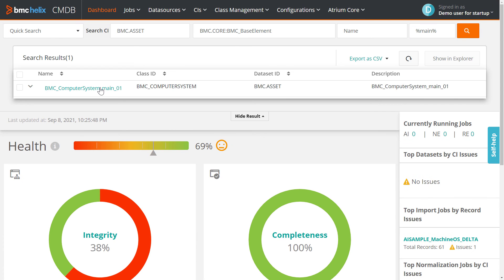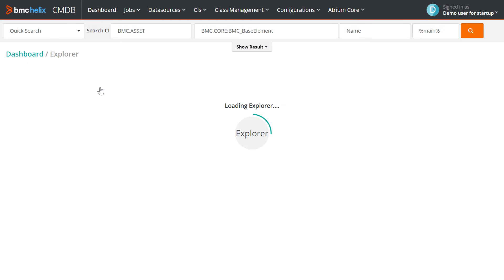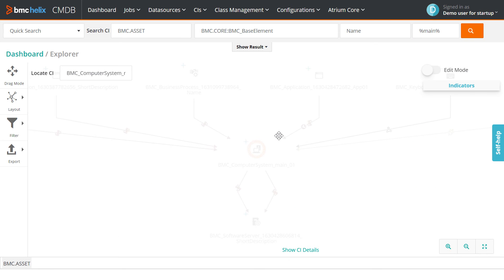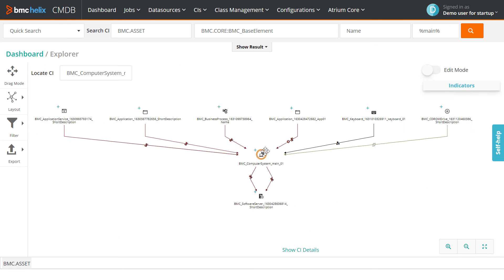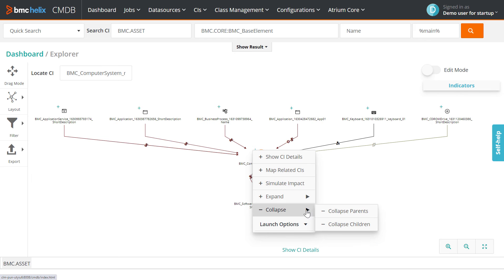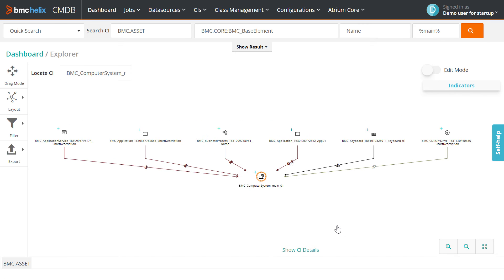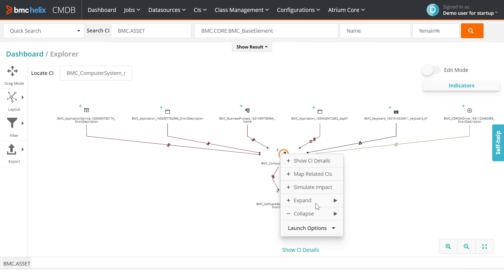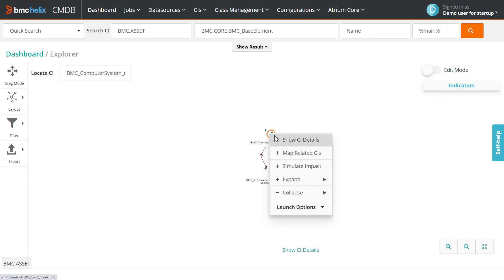Next, use the collapse option when you are working with a large number of CIs. View either the parent CIs, the child CIs, or only one CI.